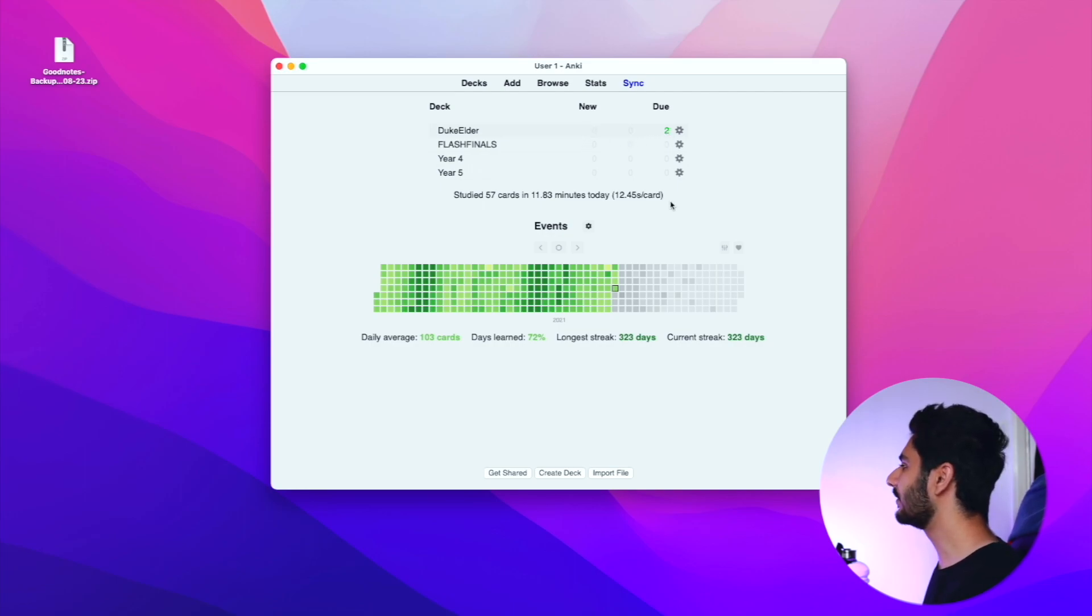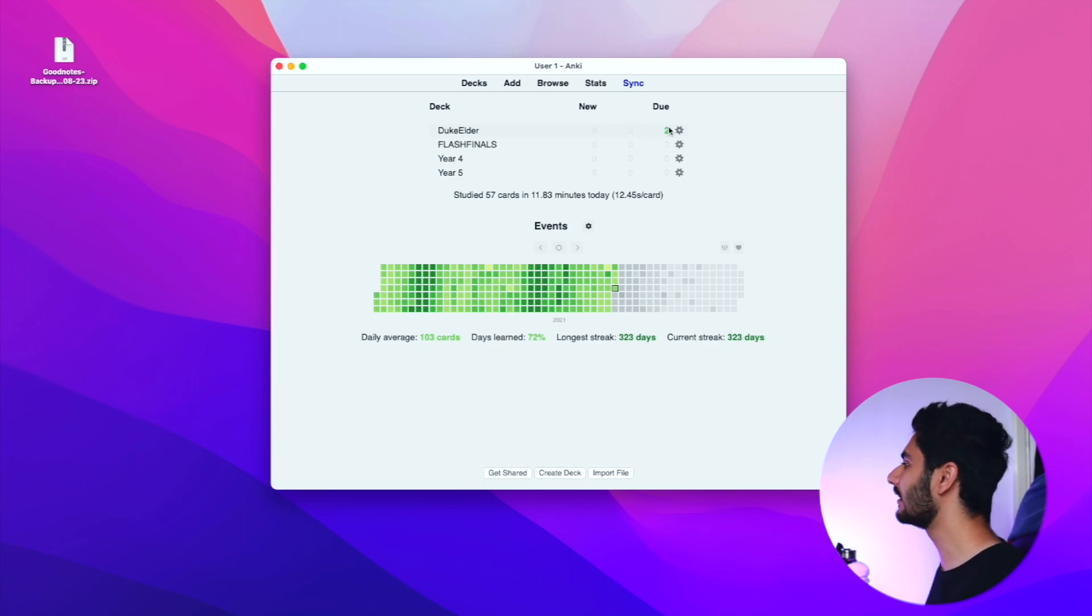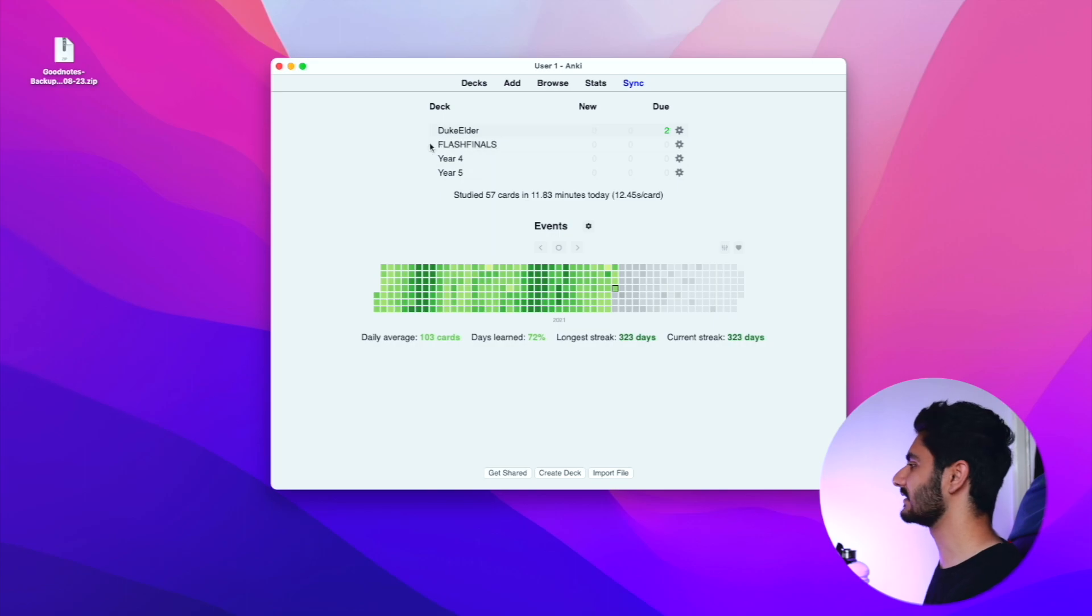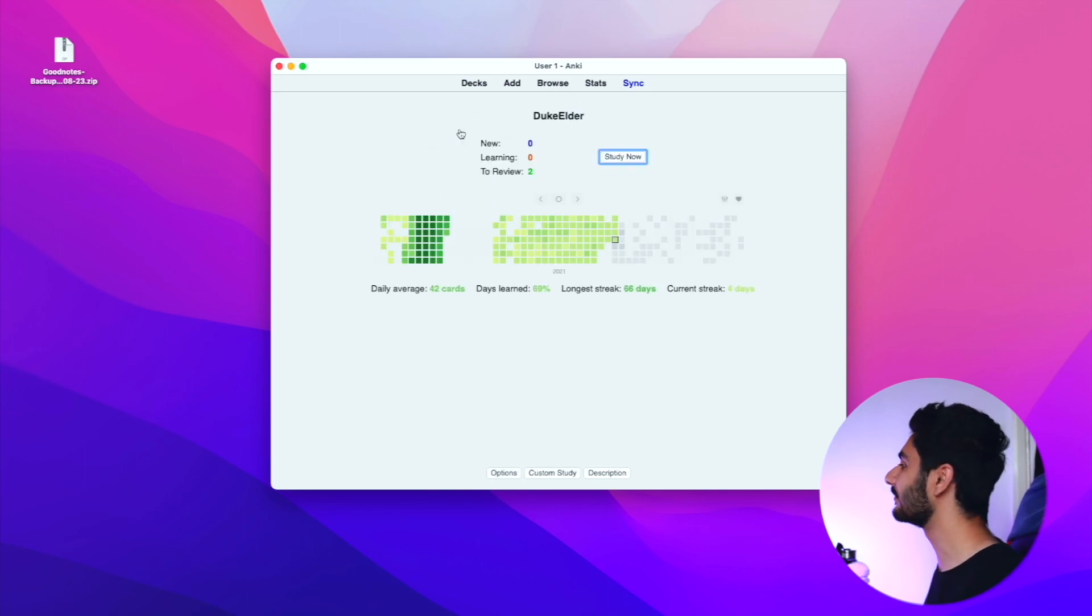Before we only used to have two columns, one for the new and for the learning and due combined, whereas now you've got your learning and your due cards separated into two different columns.